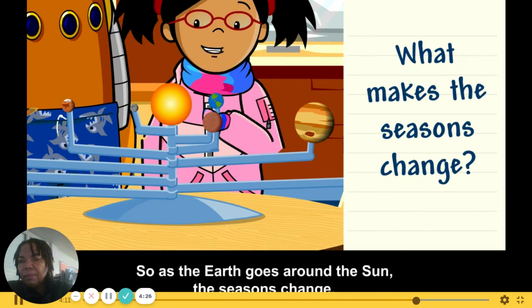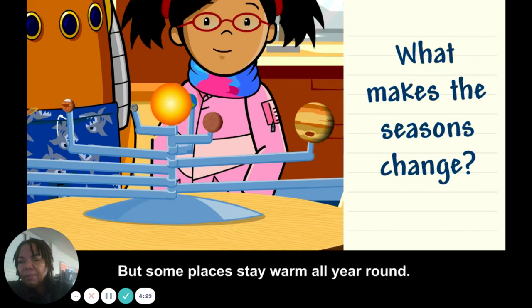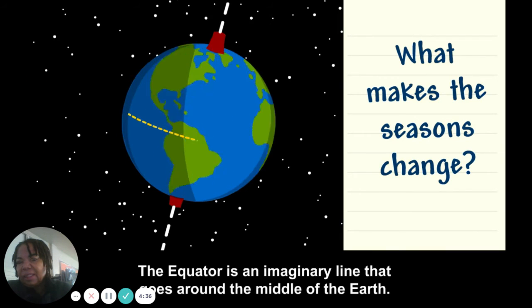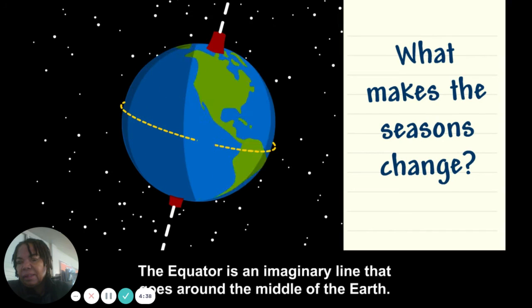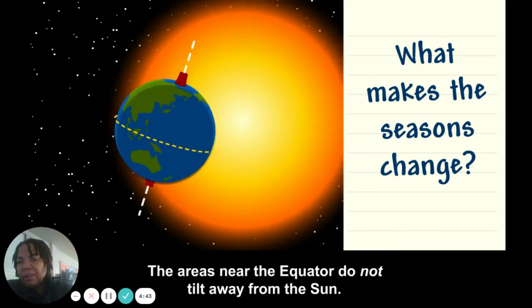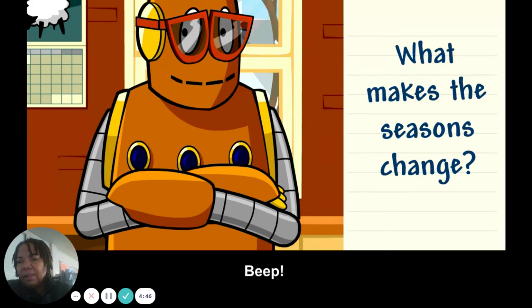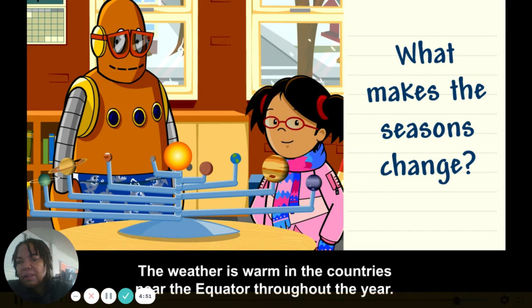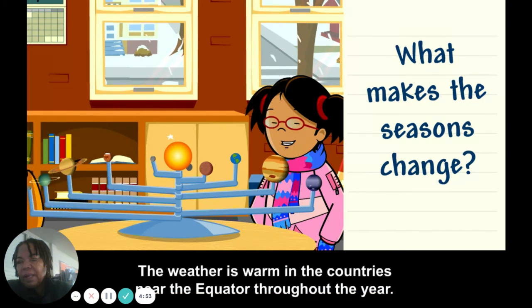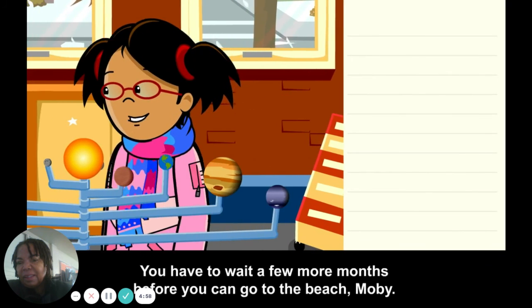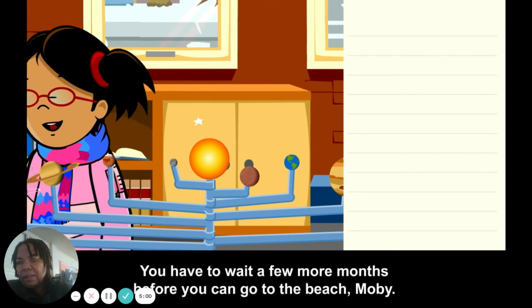So as the earth goes around the sun, the seasons change. But some places stay warm all year round, like Hawaii. The equator is an imaginary line that goes around the middle of the earth, and the areas near the equator do not tilt away from the sun. The weather is warm in the countries near the equator throughout the year — like Hawaii. But right now it's still winter; you have to wait a few more months before you can go to the beach, Moby!